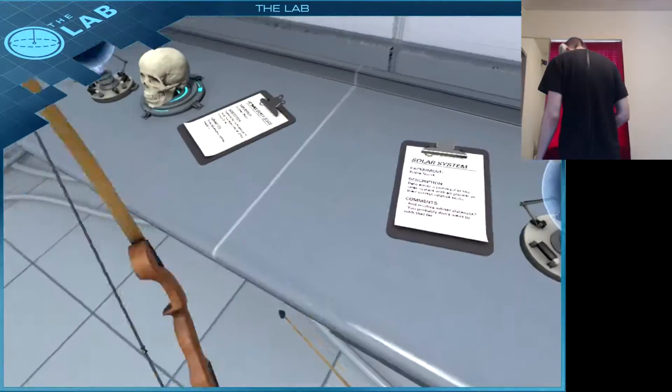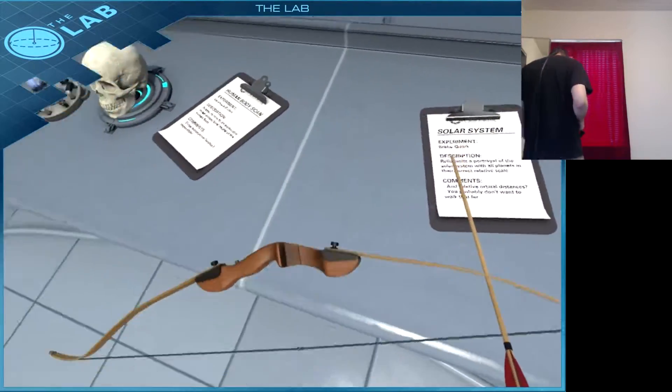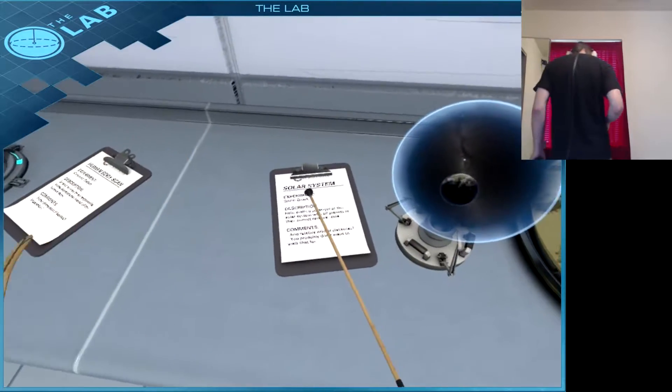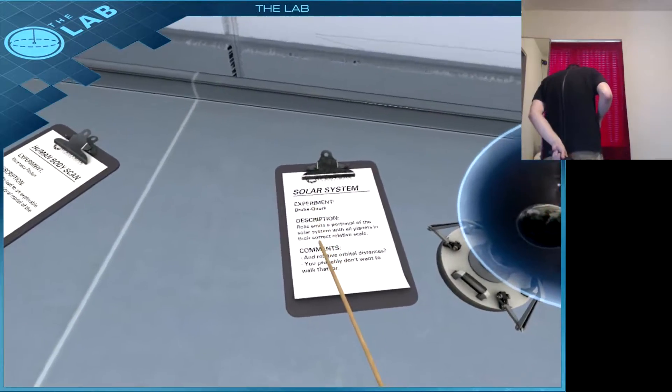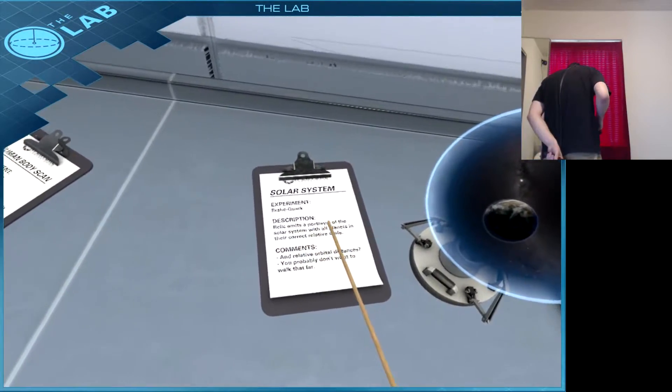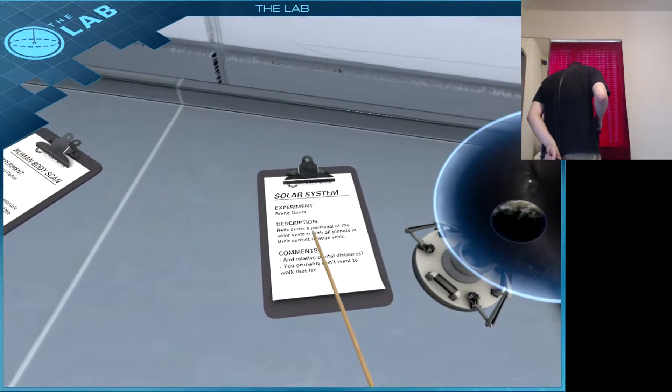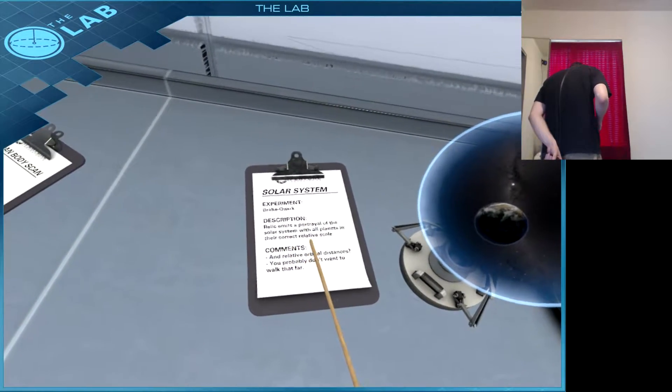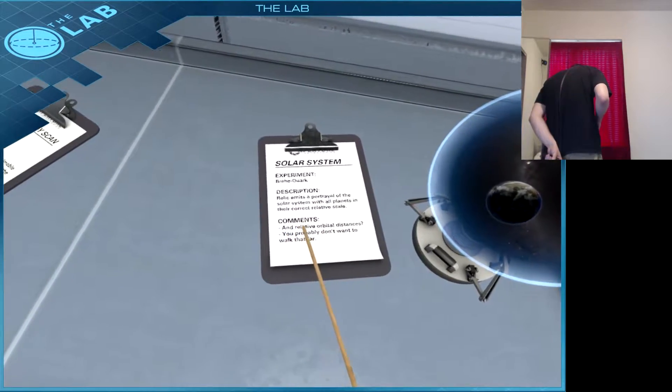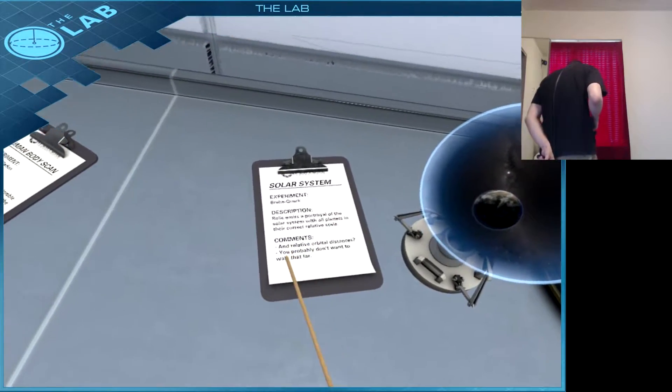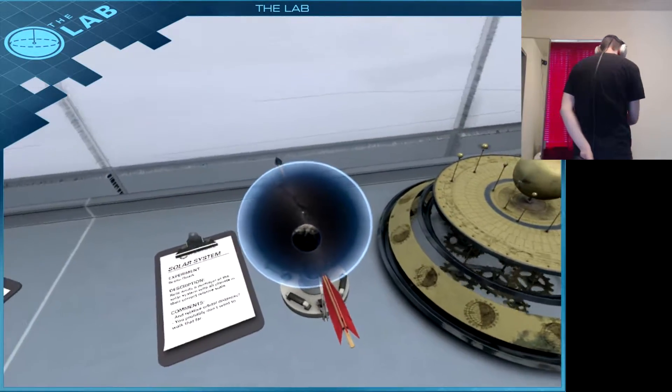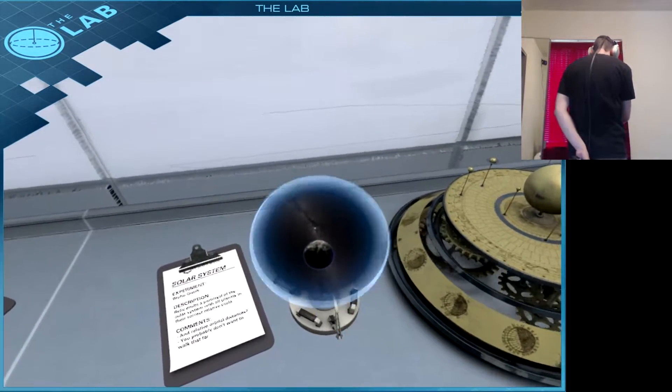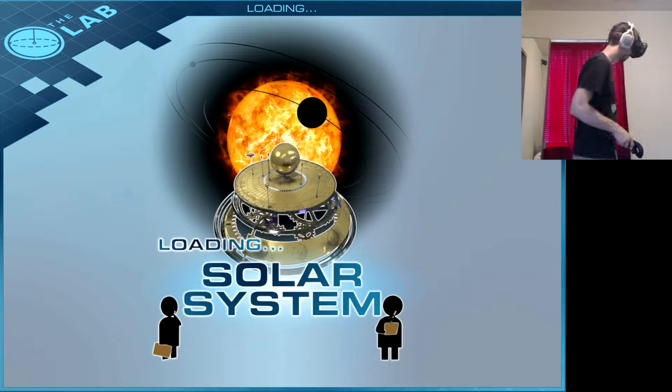In this one, actually there we go, the Solar System. What is going on with my hand? So, a realistic portrayal of the Solar System with all planets in their correct relative scale, comets and relative orbital distances. You probably don't want to walk that far. Experiment Kepler may something say we expect...